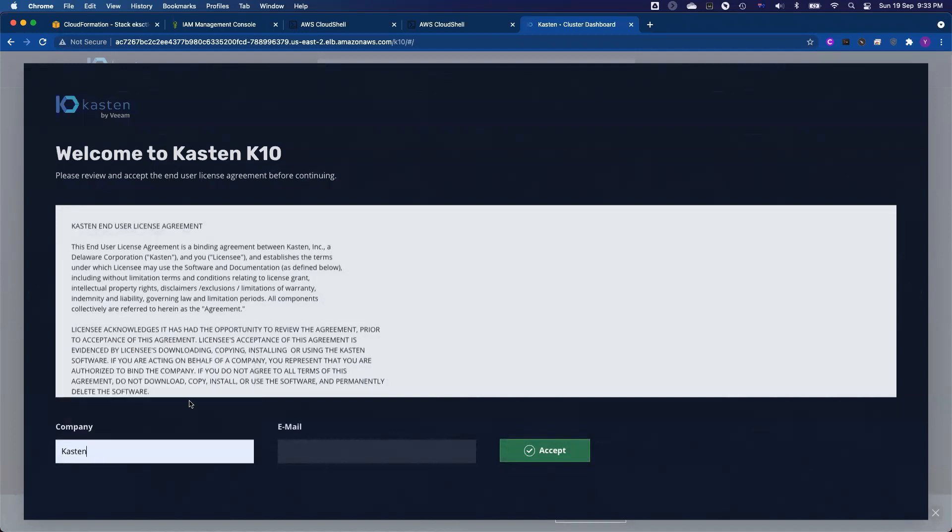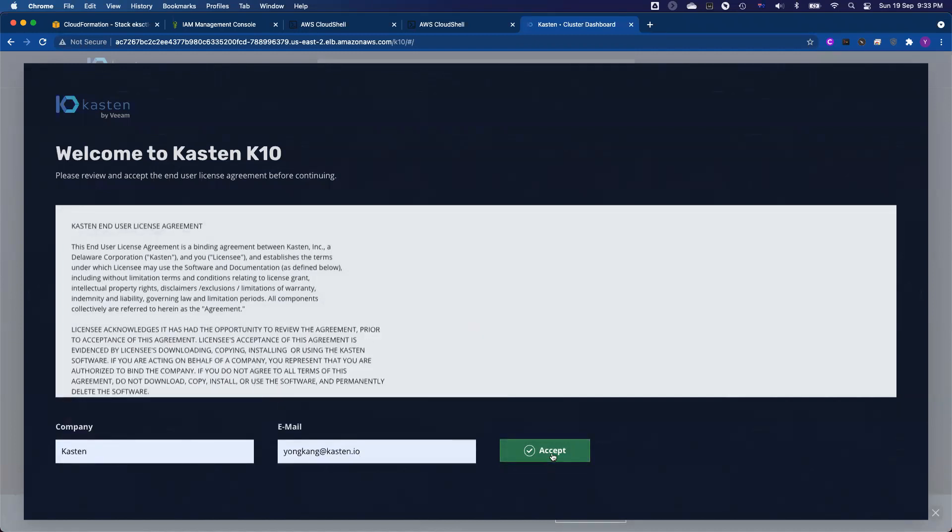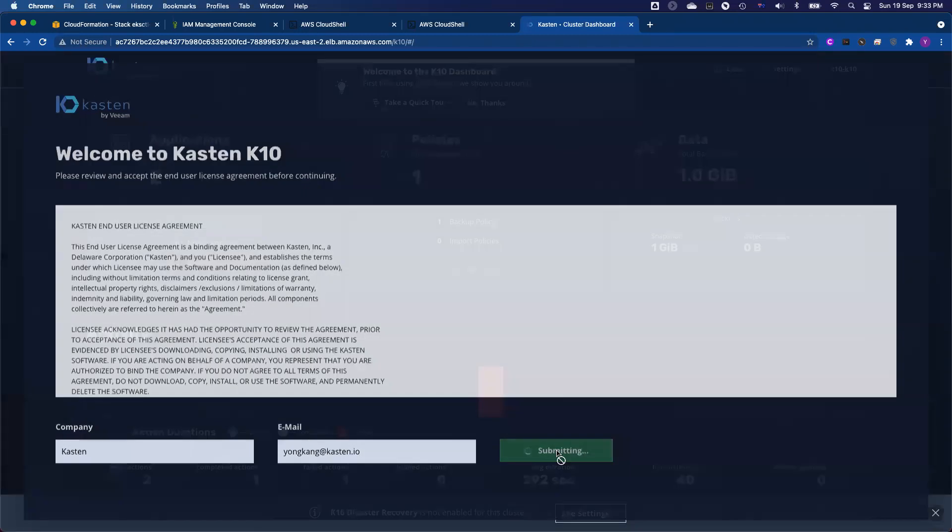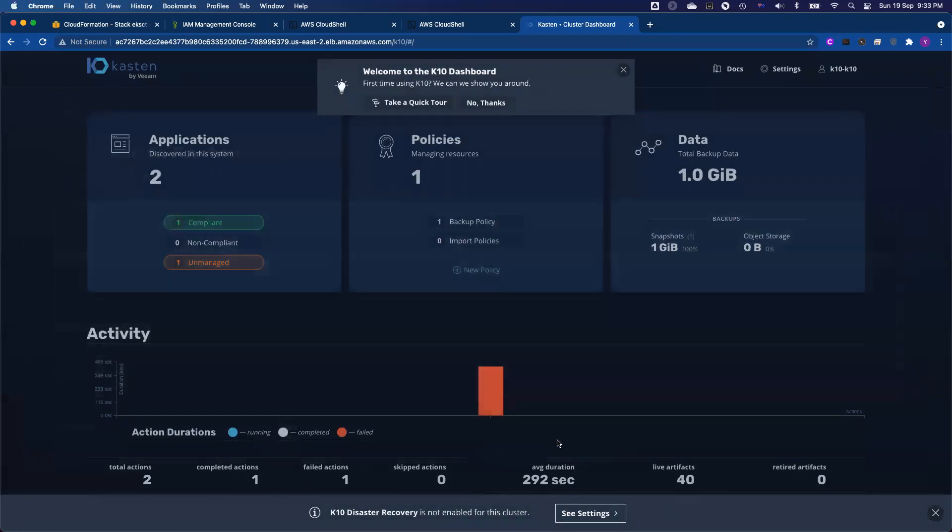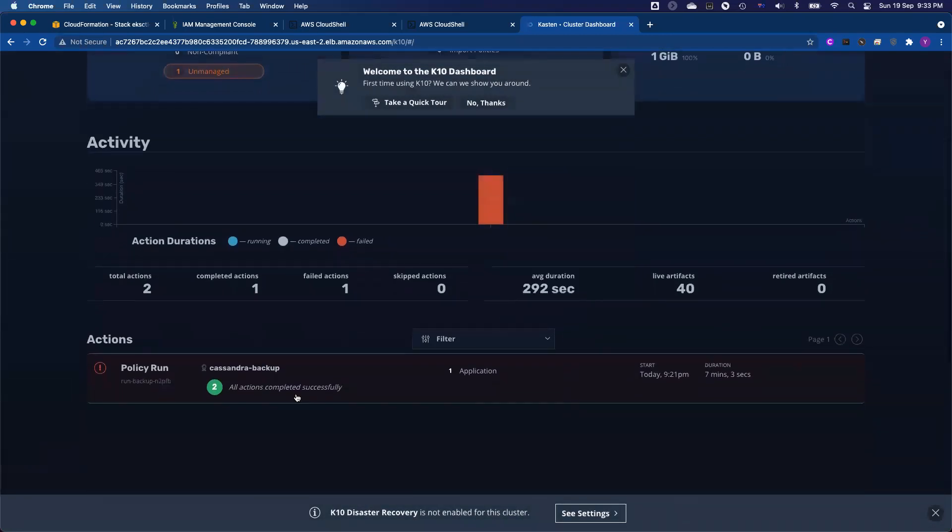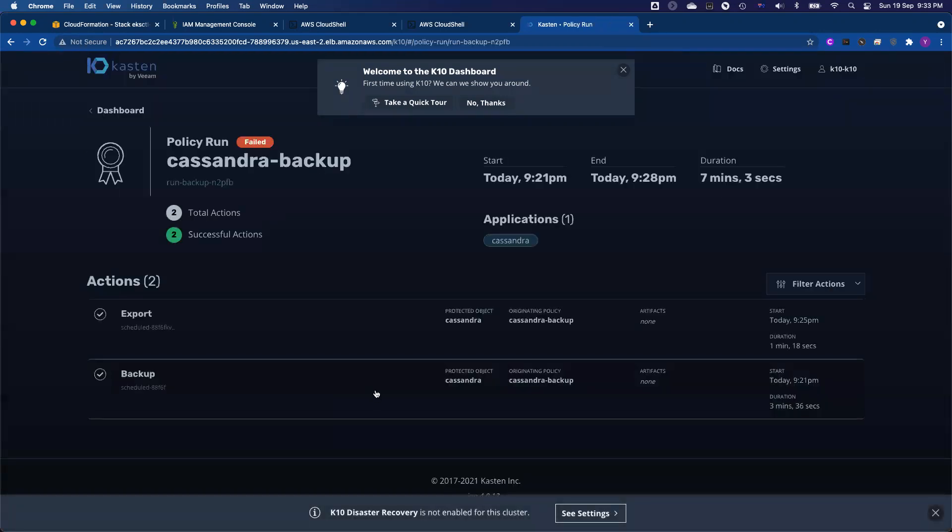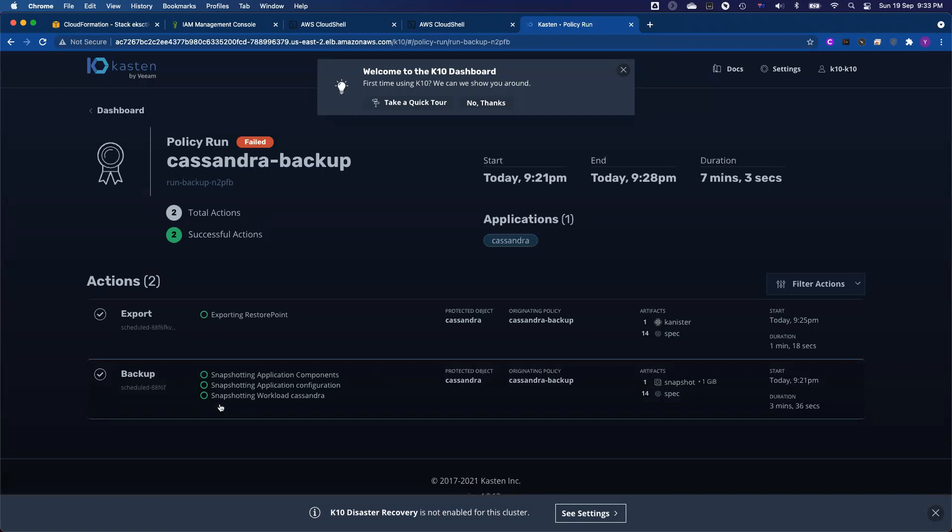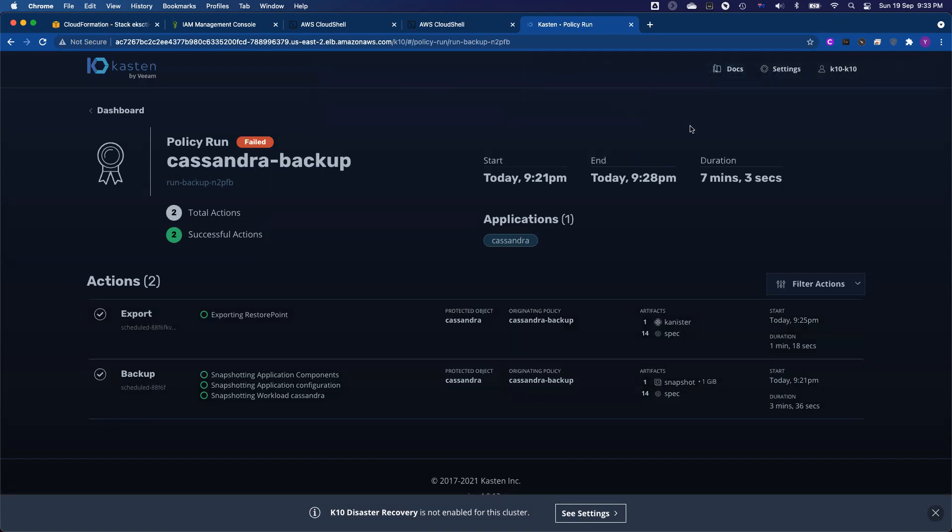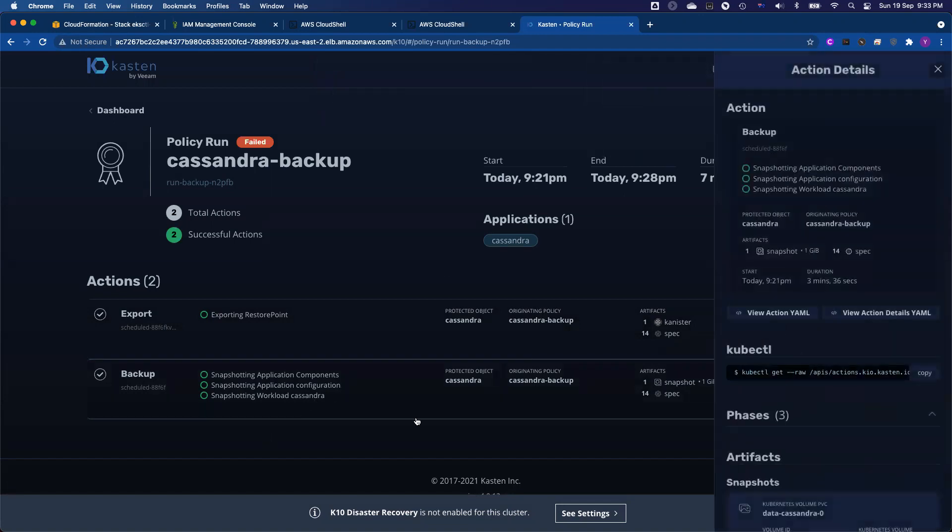So I go back to the cloud shell. I copy the whole token code and then paste it here. Click sign. Now you log into the console. First time logging, it will ask you company name, your email address, click accept. Here we go. So we got a new job already completed successfully. So you can see the Cassandra database.